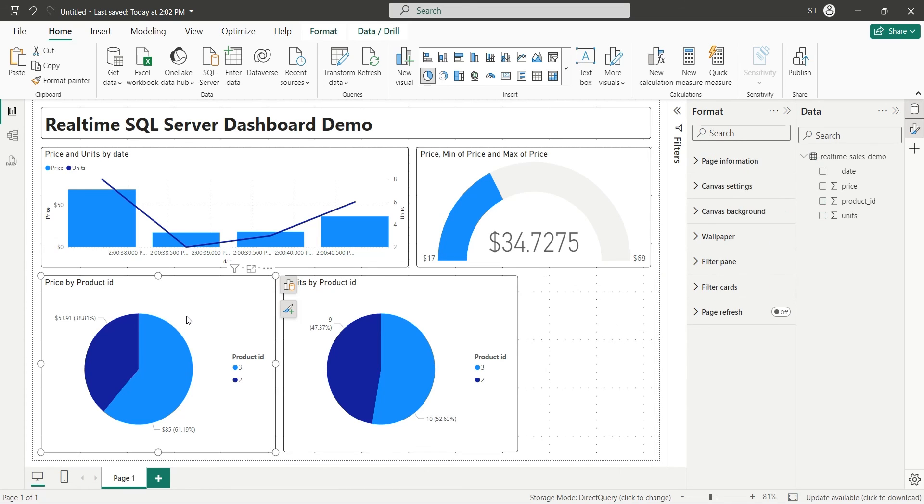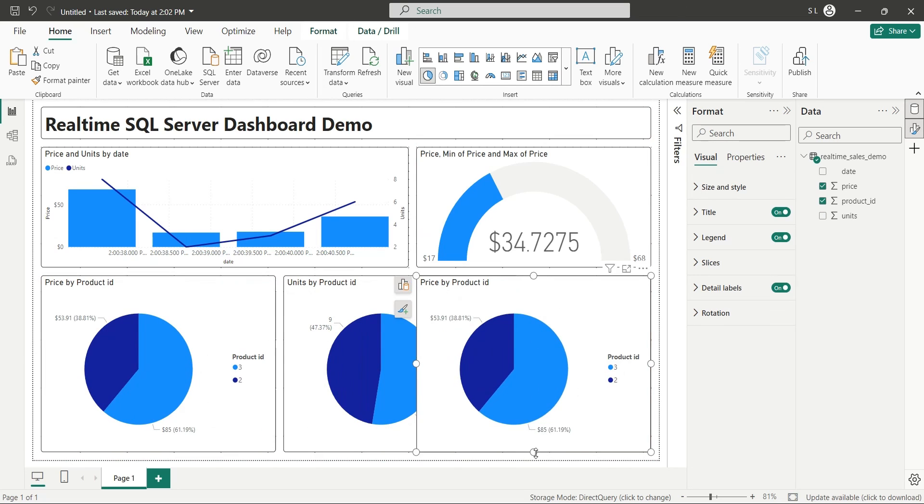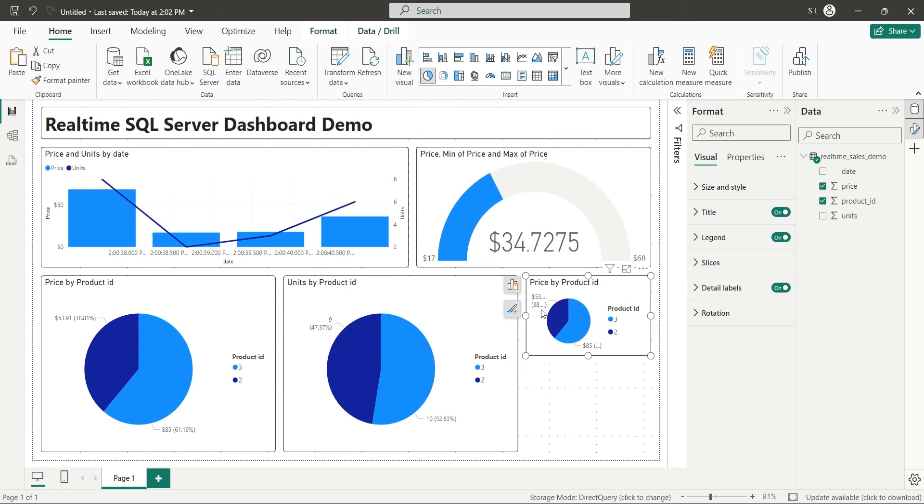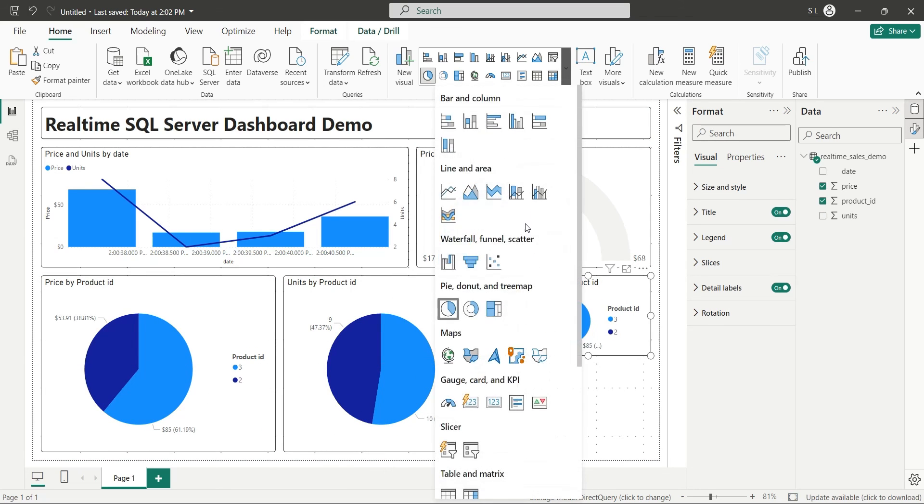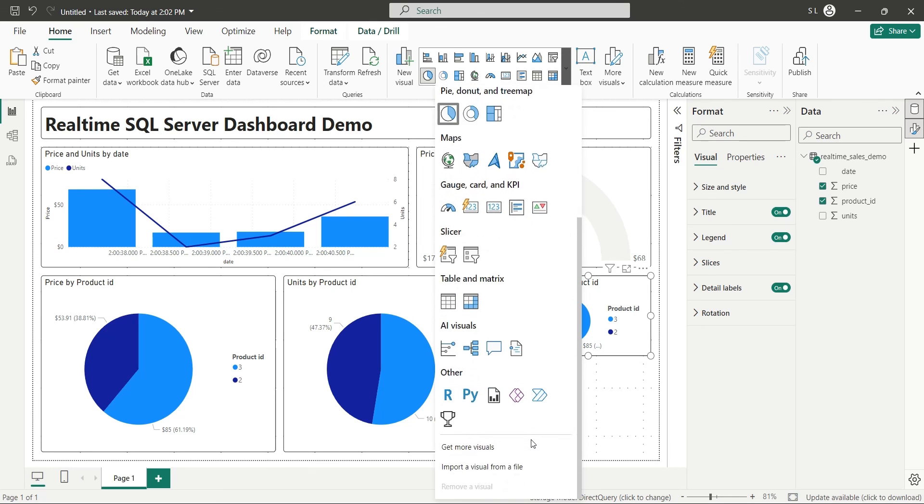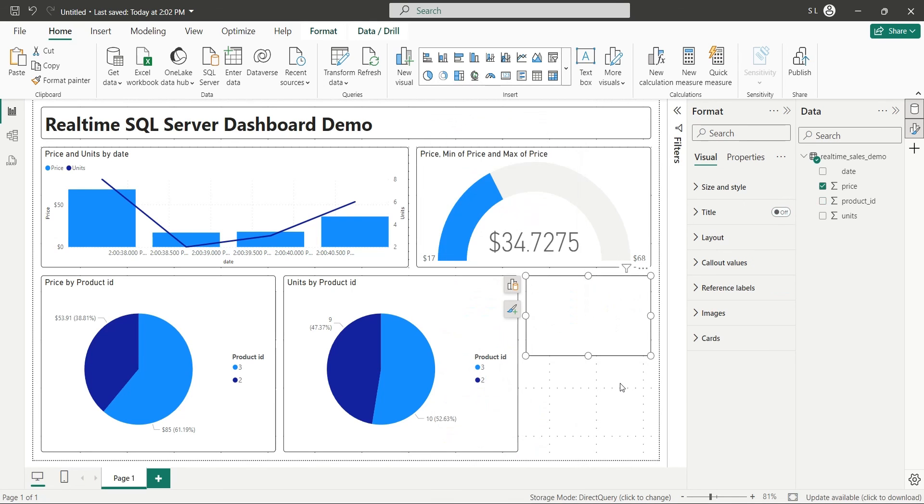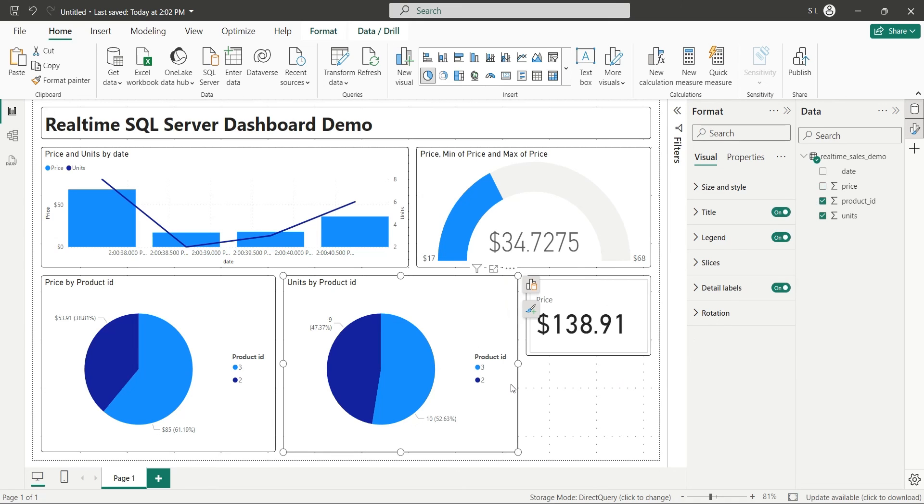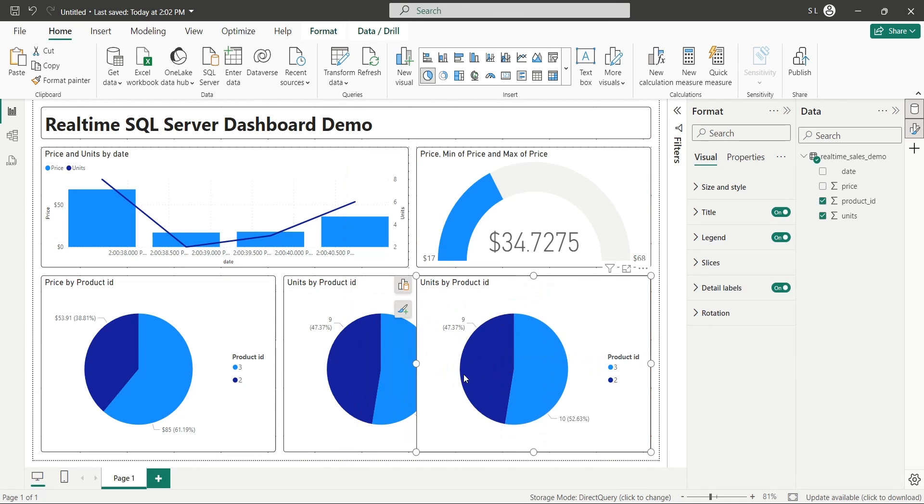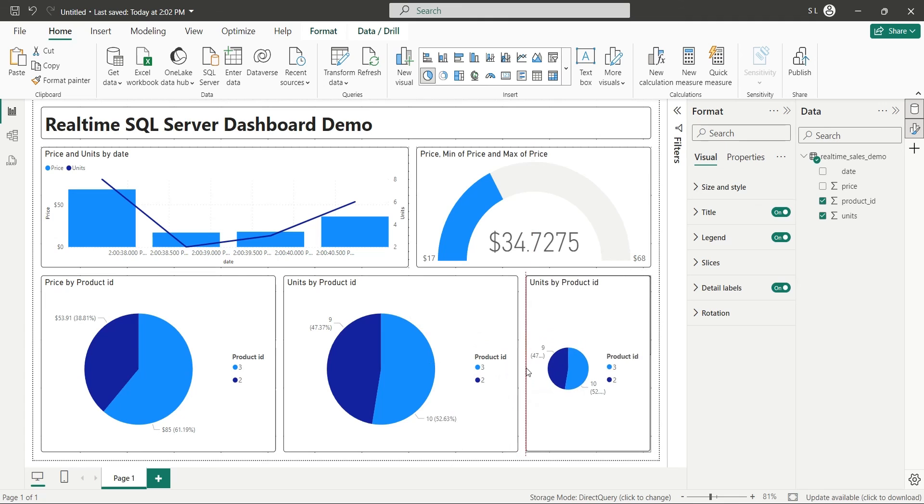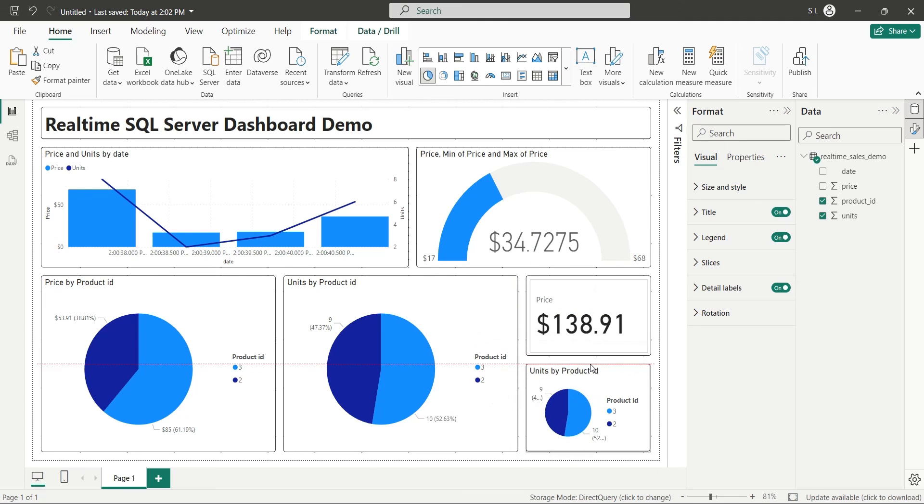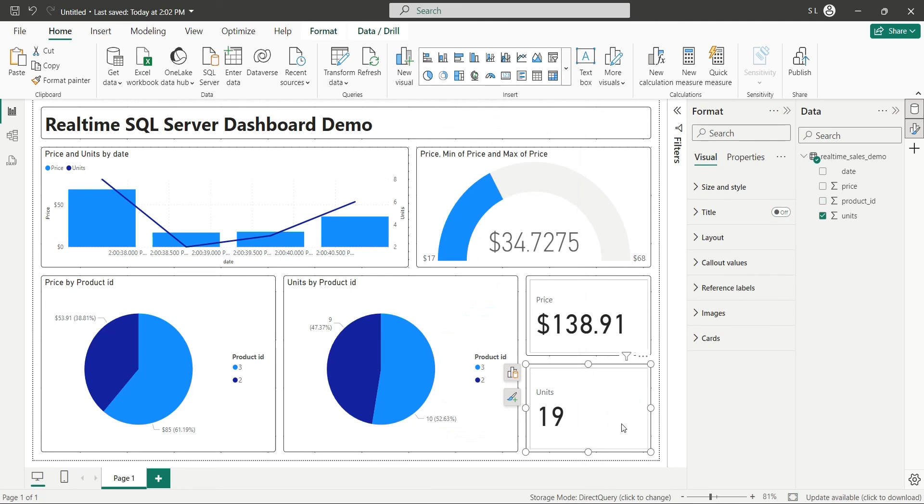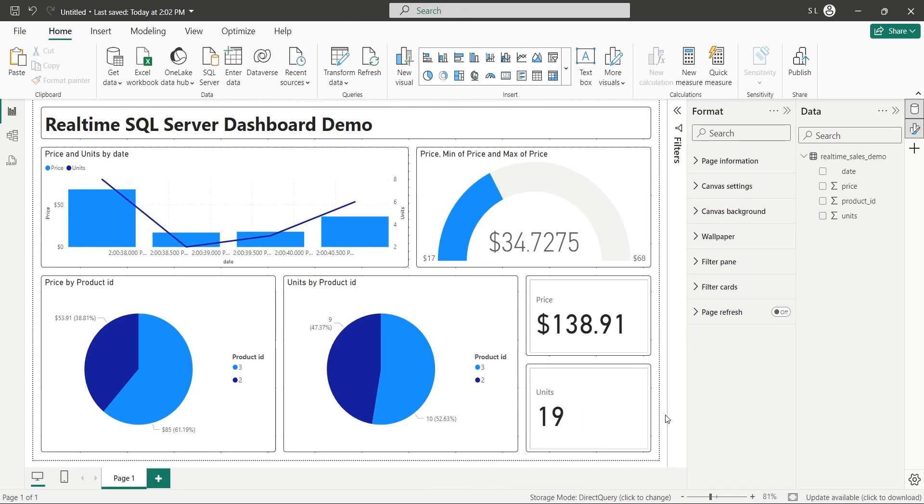We will create a copy of the price by product ID pie chart and change it into the new card visual. Similarly, we will create a copy of the units by product ID pie chart and change it into the new card visual as well. Now we have both total price and total units sold, and with this we have completed our real time dashboard as well.